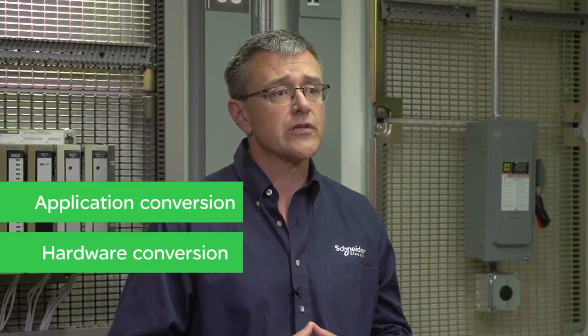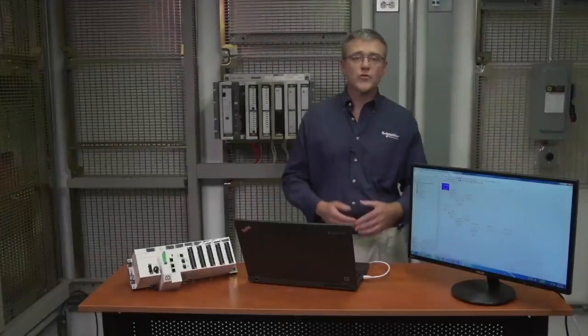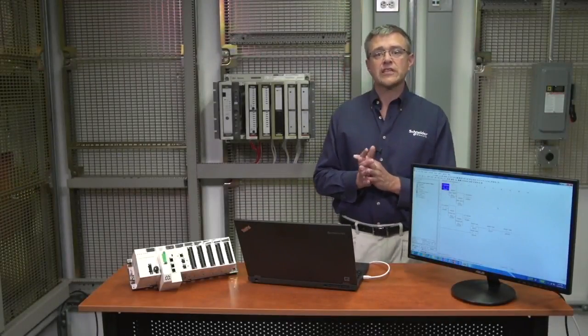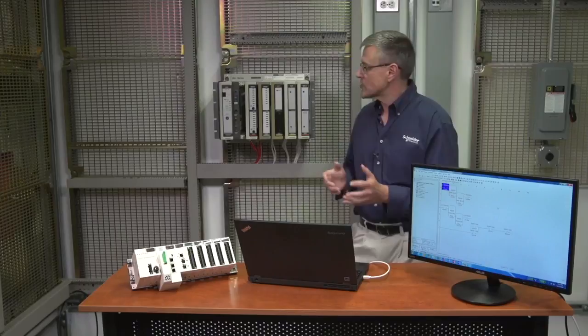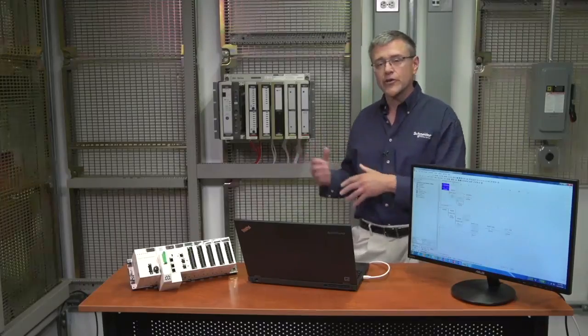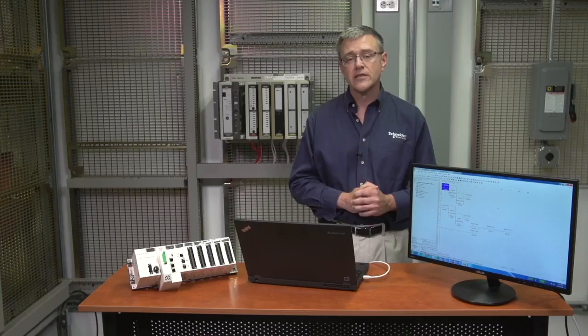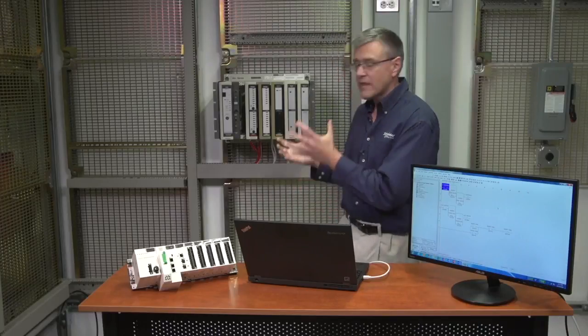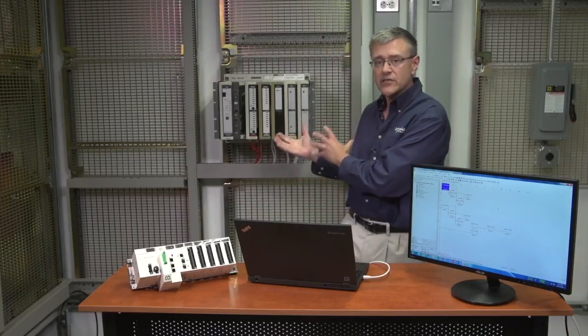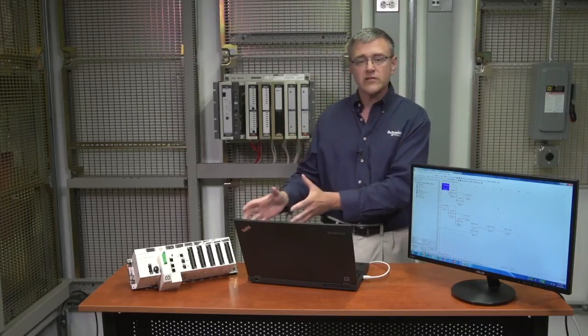Today we'll talk about application conversions and hardware conversions to make the upgrade seamless. On the application side — the software side — this is the logic that is running in your controller and has been running flawlessly in your system for years. We want to make sure that we can take that same exact code and make sure it runs the same way in the M580, plus with all the benefits of the M580.